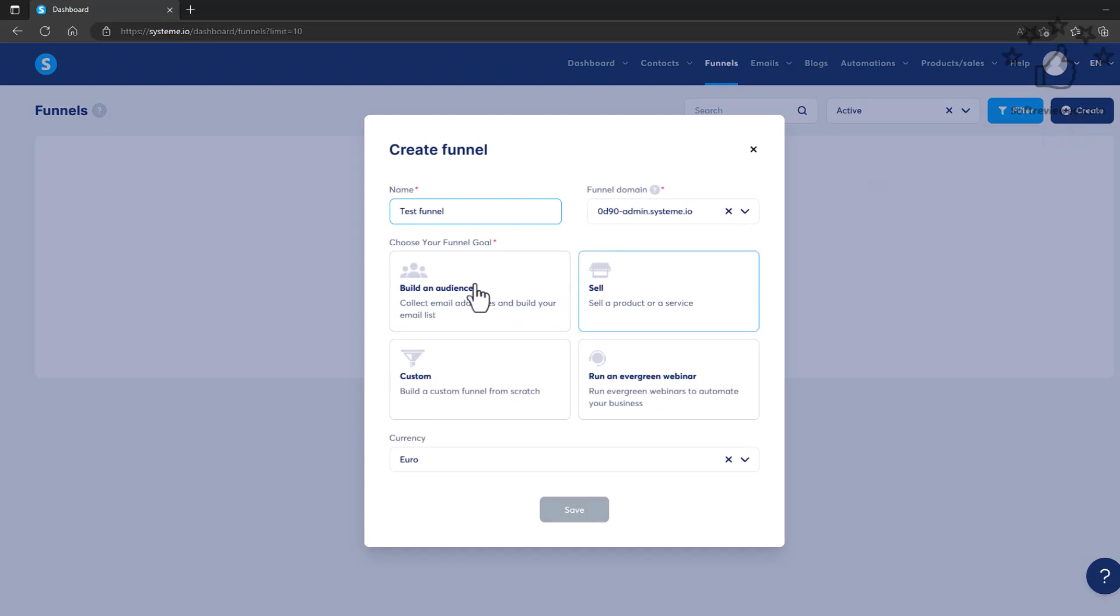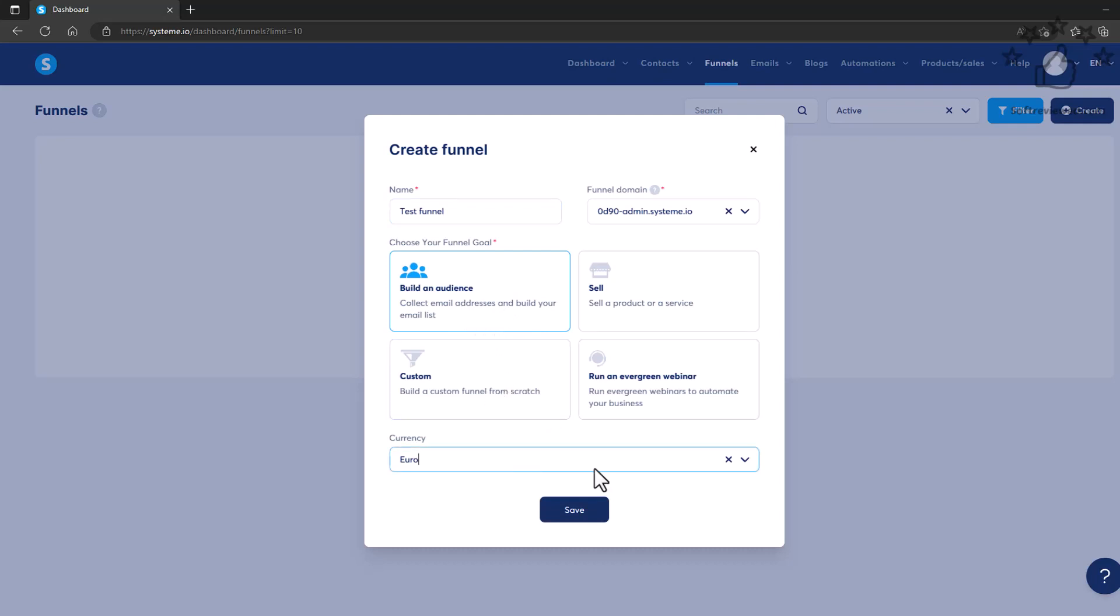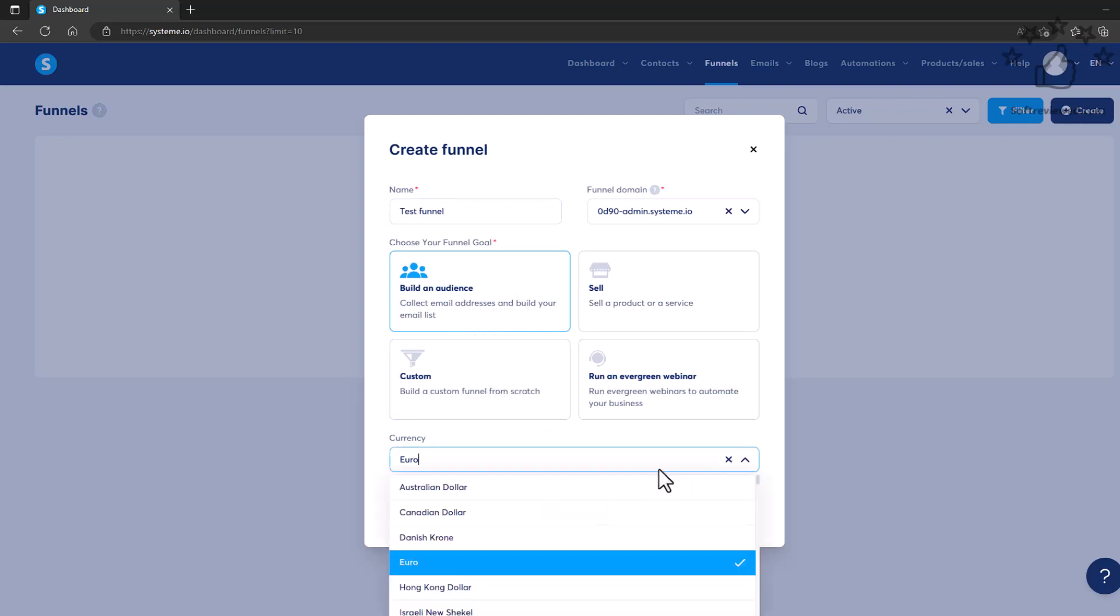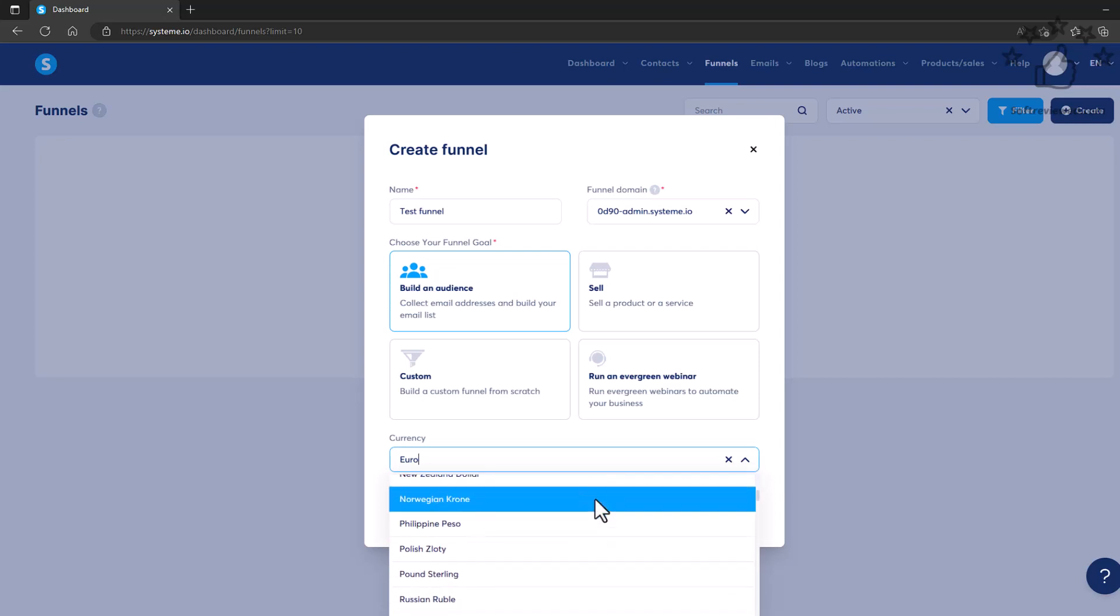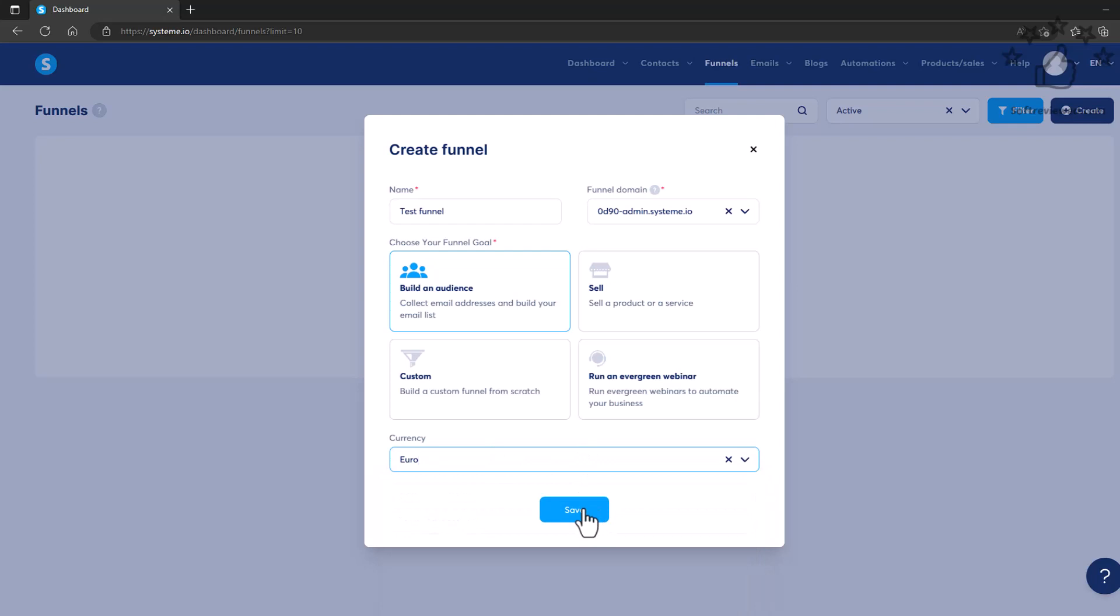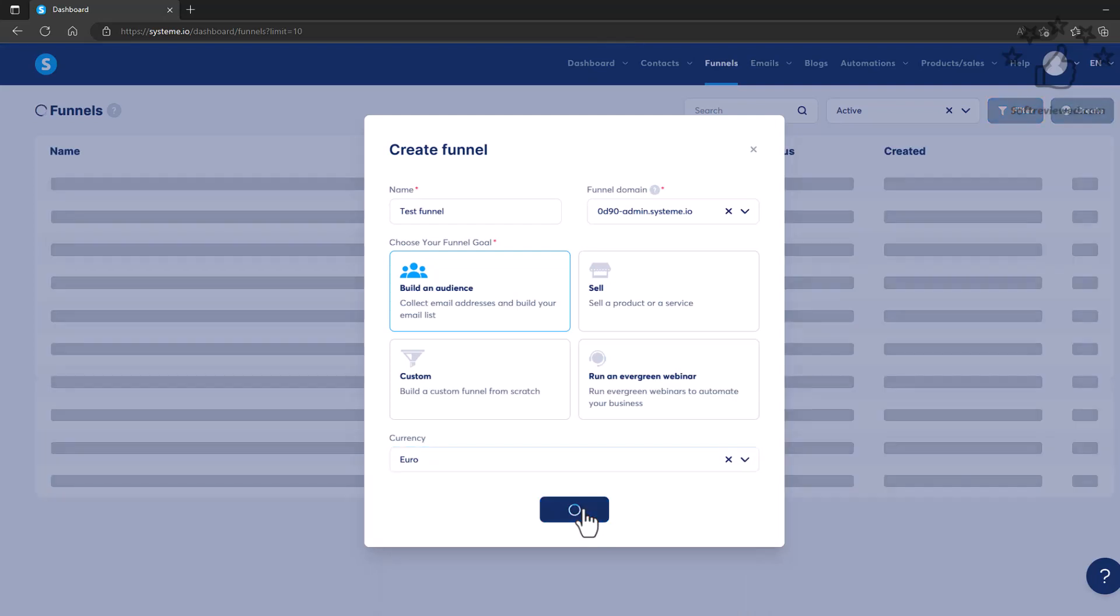Then you can choose what the actual purpose or goal for this landing page is. For this example, we'll be choosing Build an Audience. And you can select the list of currencies that you use. For this example, we'll be using Euros.